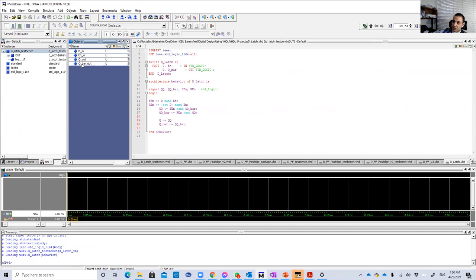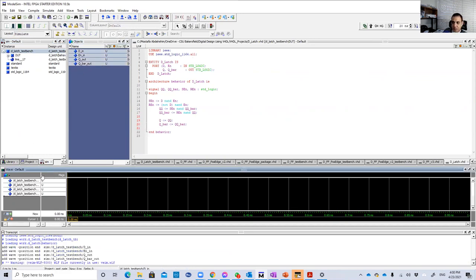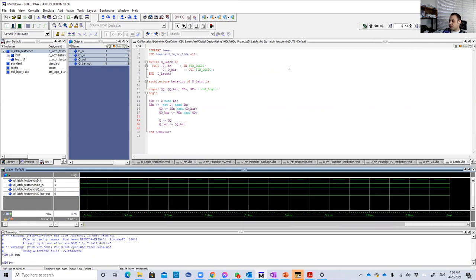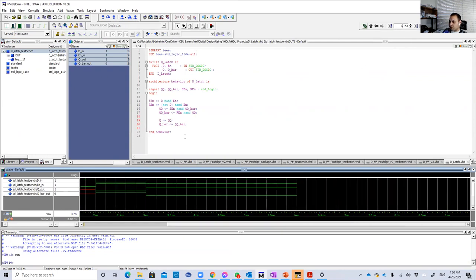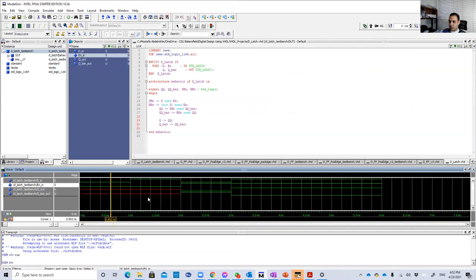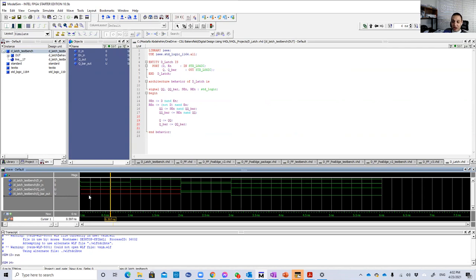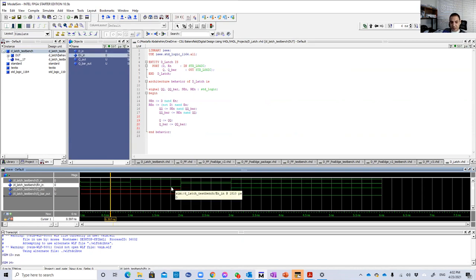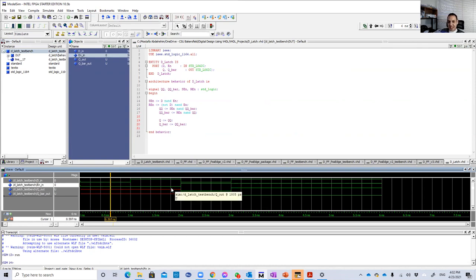So, let's put that here. And we just need six nanoseconds. And zoom out. So here, as we see, we see something strange. We see that Q and Q bar has undefined, U means undefined, values when the enable is 0. Remember, the enable here is 0 at the first two cycles. And we talked in the lecture that whenever the enable is 0, that means it's a memory state.